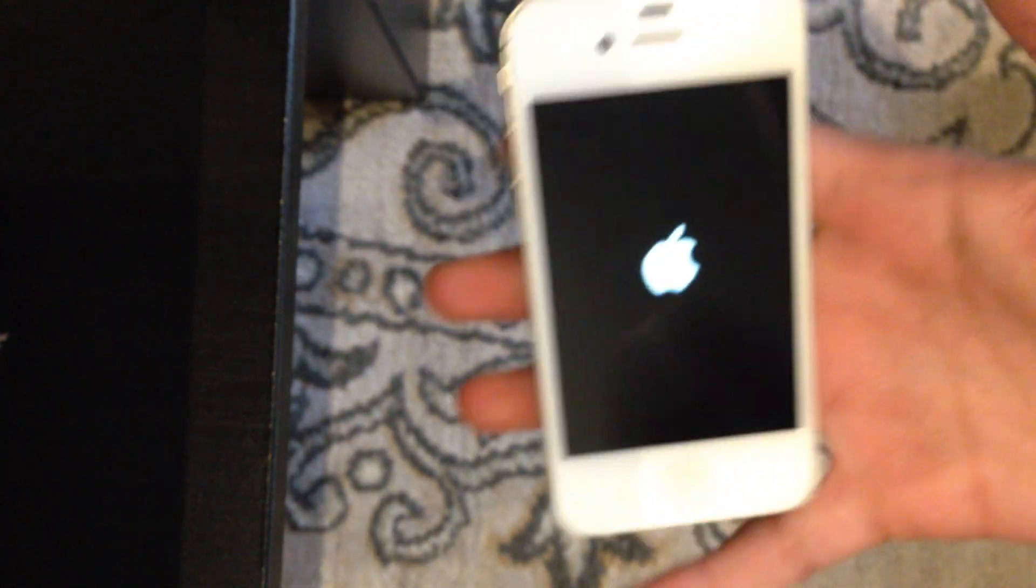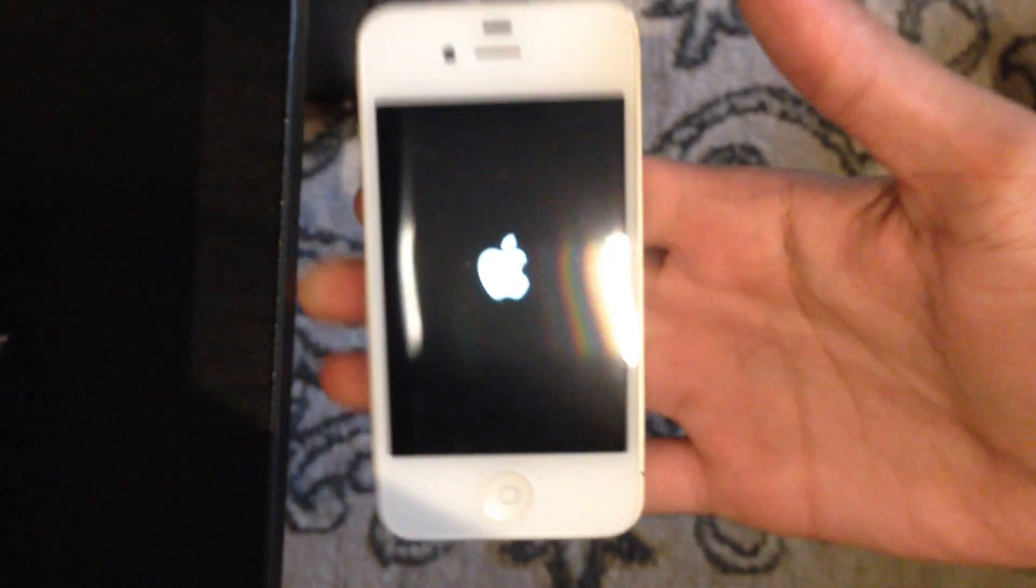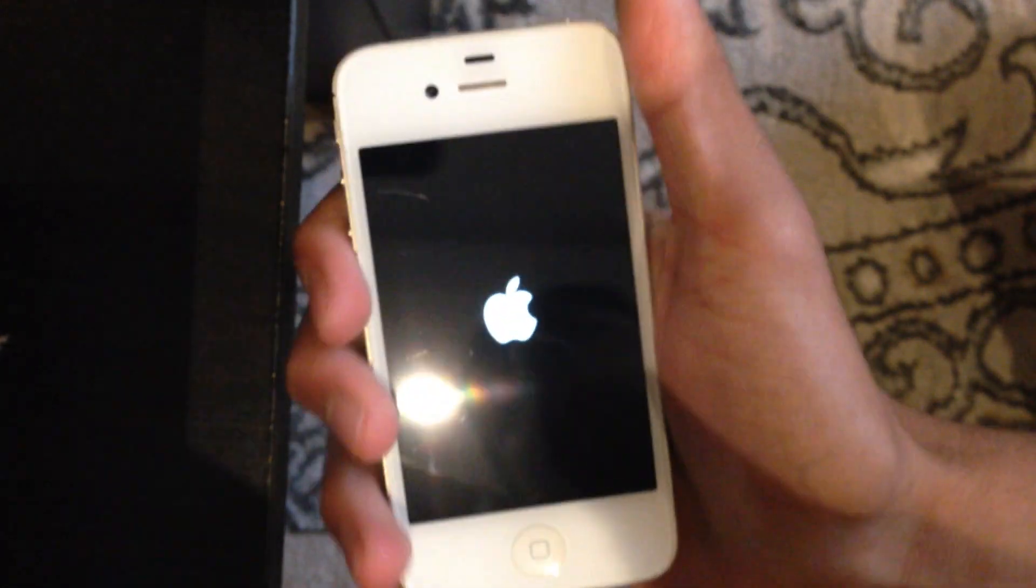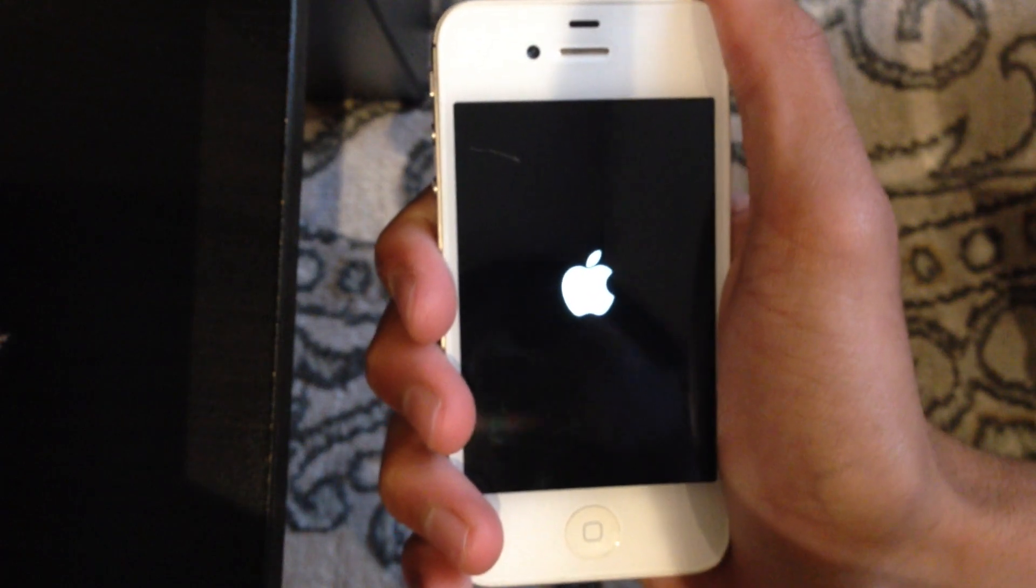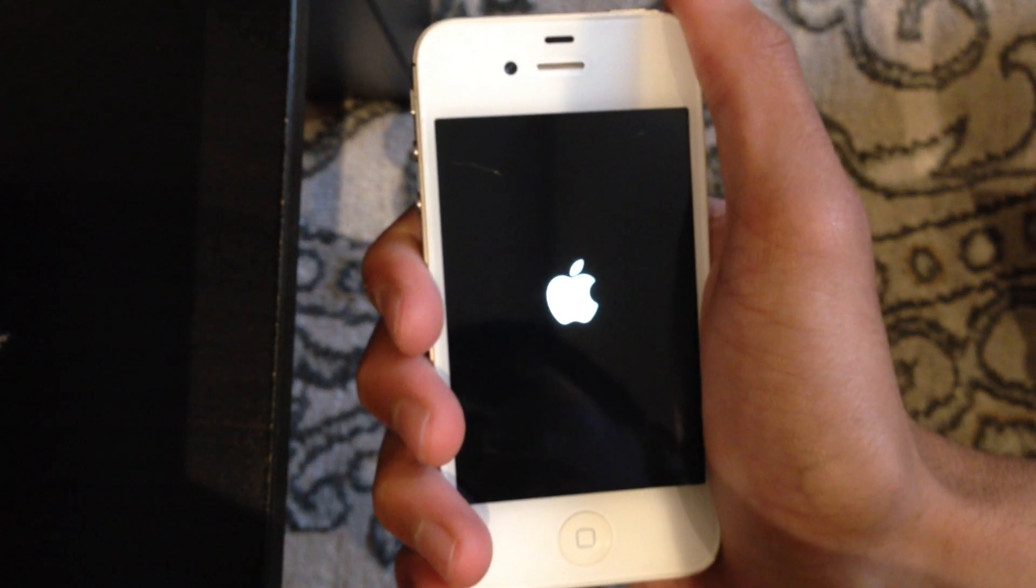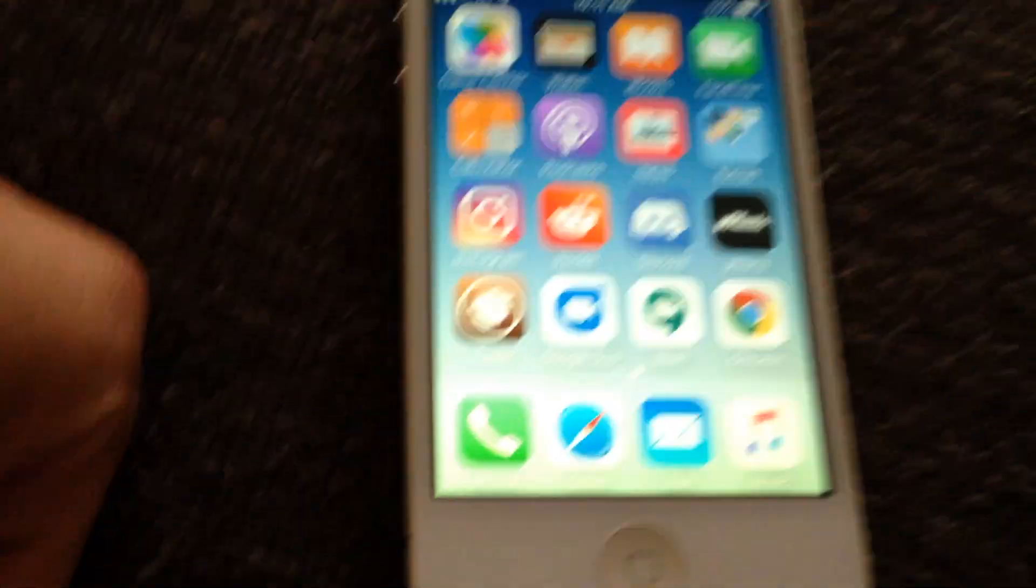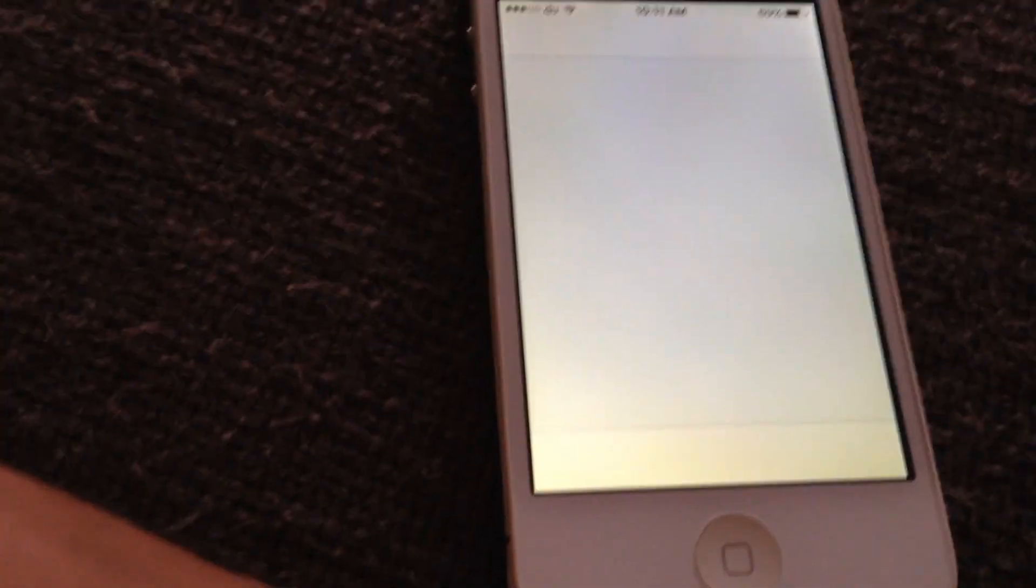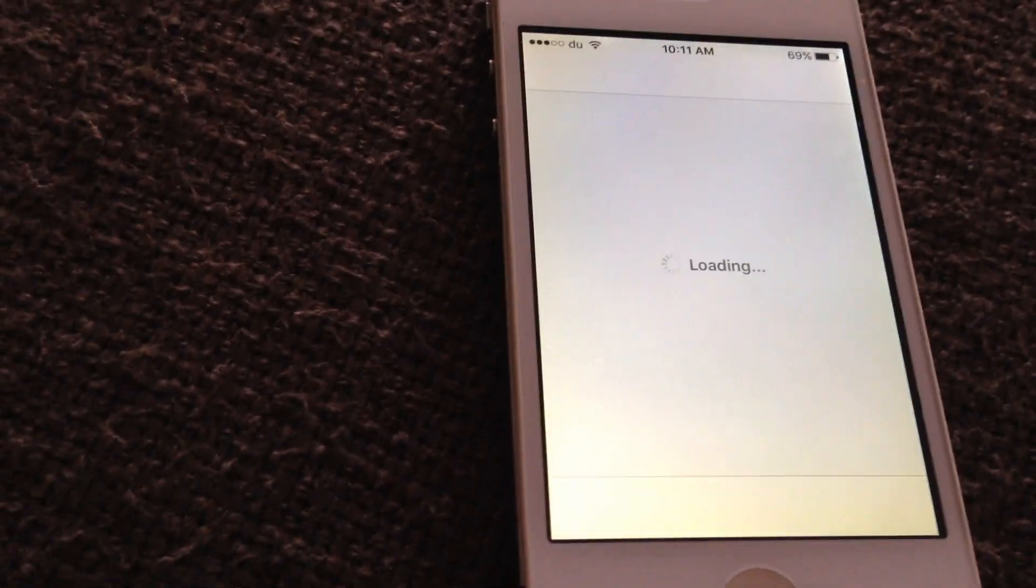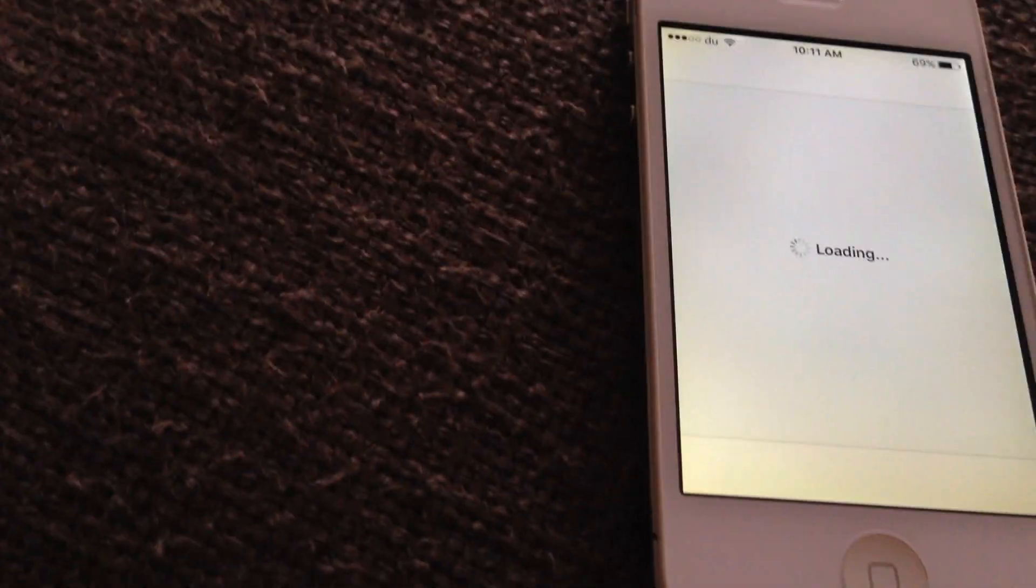I remember seeing this storage is almost full message. You just have to reboot it. Alright, once Cydia is installed, you're going to go and click on it.